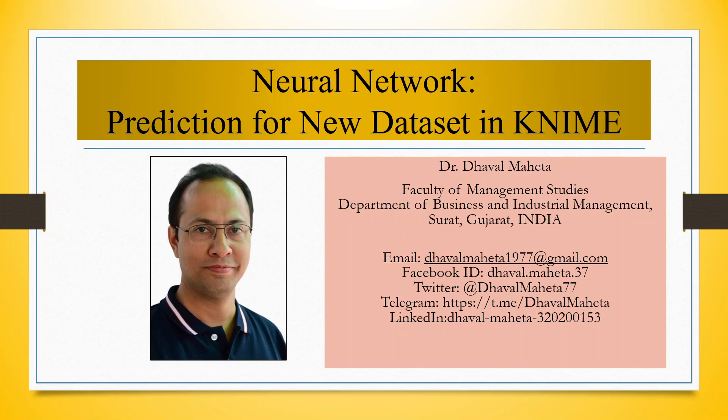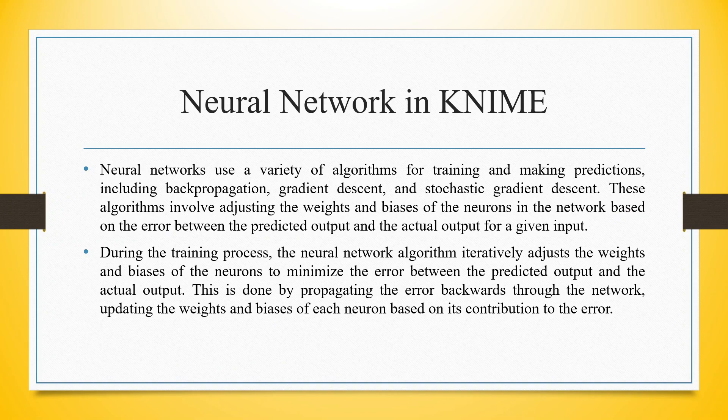Hello to all my viewers. This is Dr. Dawal Mehta. Today we will understand how to do prediction for a new dataset using neural network in KNIME.